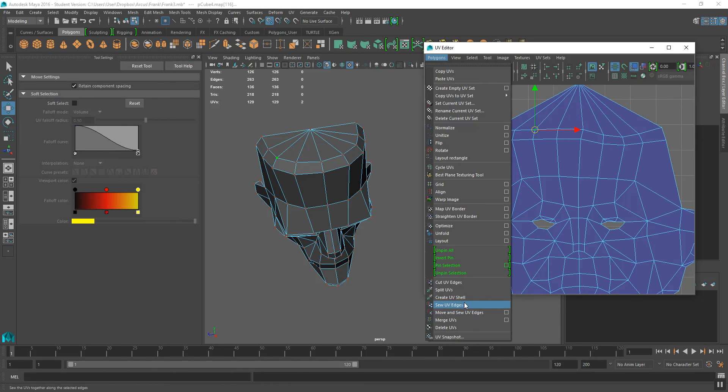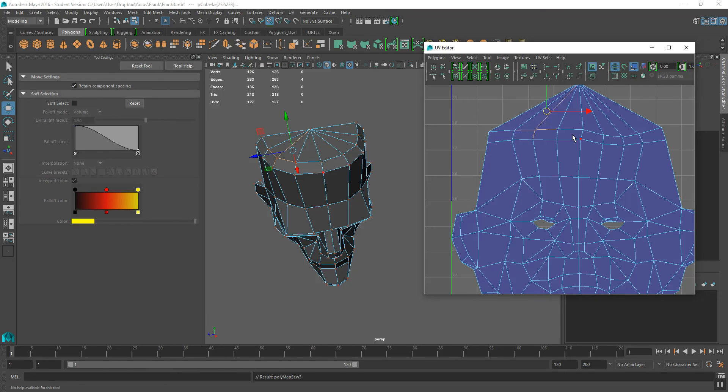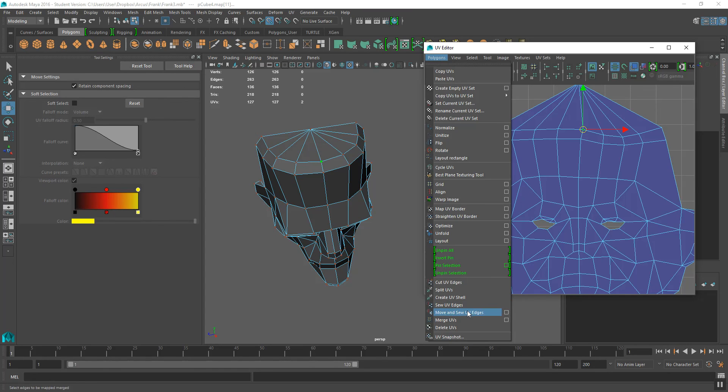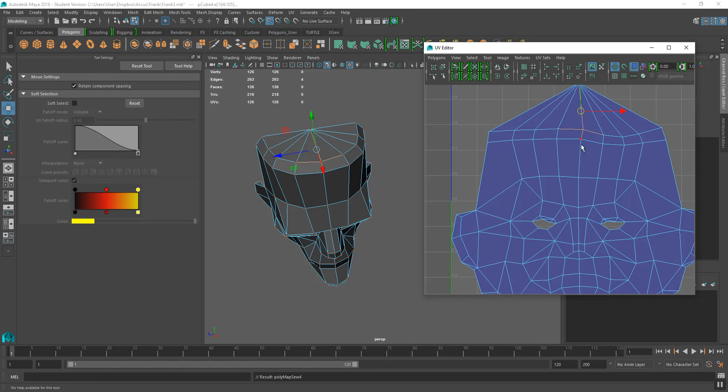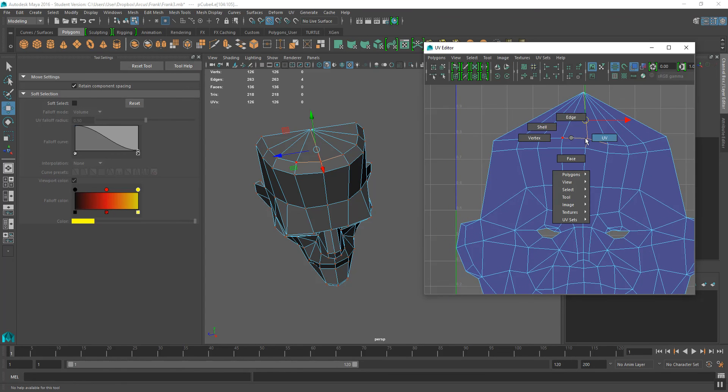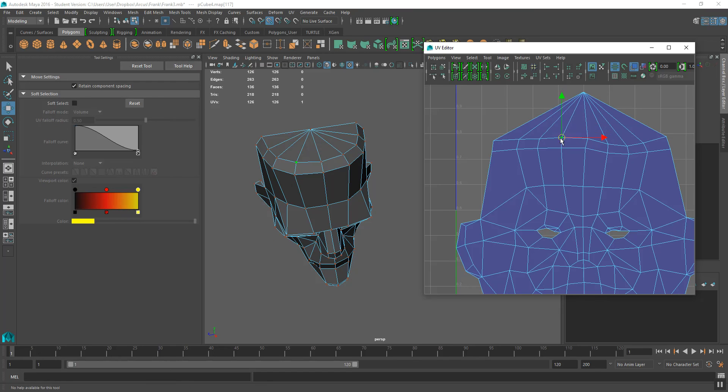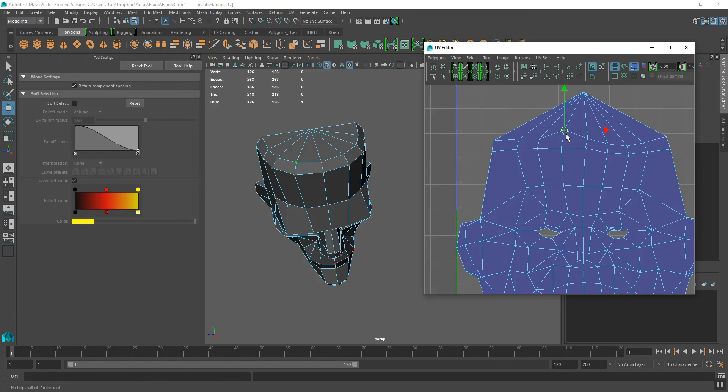And I'm going to sew these together by going to Polygon and Sew UV Edges. And what that does is now instead of having two UVs that move about independently, I'm just going to turn that snap off, it has one UV that's been merged together.